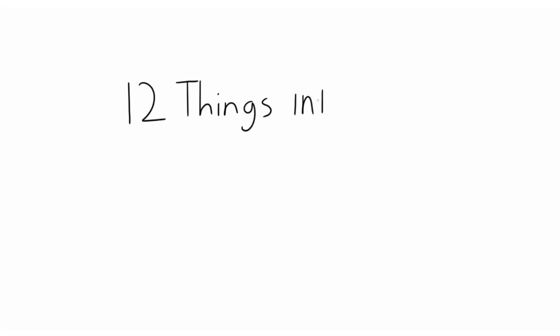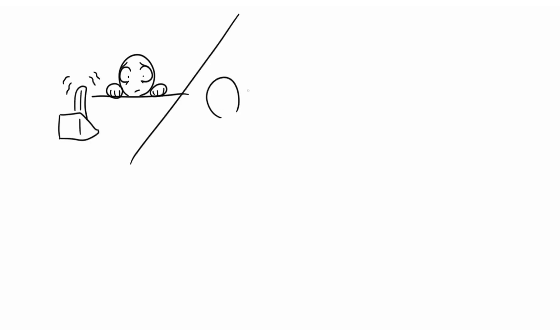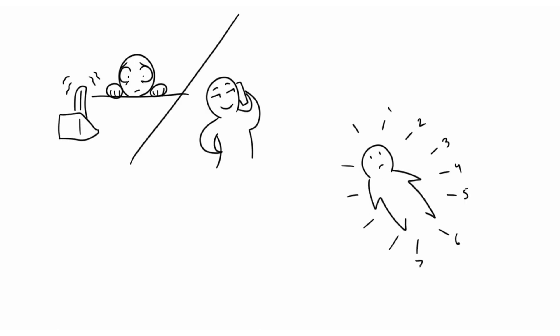12 Things Introverts Might Find Difficult by Samantha Chavez. As introverts, we sometimes find mundane tasks more challenging than your average extroverts. While introverts' experiences may be similar, we all differ in the way we deal with them. Here are 12 things an introvert might find difficult.